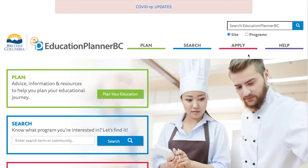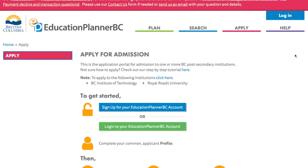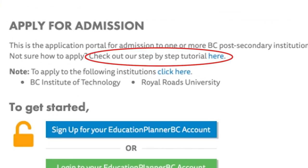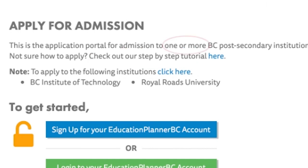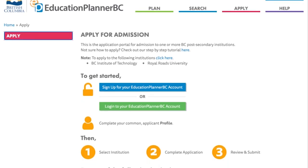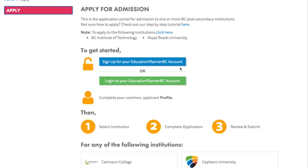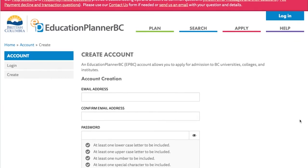Finally, let's go over the actual application process that can be done through the Planner with the main Apply tab. The application instructions for so many post-secondary institutions are clearly laid out in a step-by-step process, so anyone with an account for the Planner can apply to one or more universities at a time. When first finding the Apply tab, the user will be asked to sign up for an Education Planner BC account or log in with an existing account.